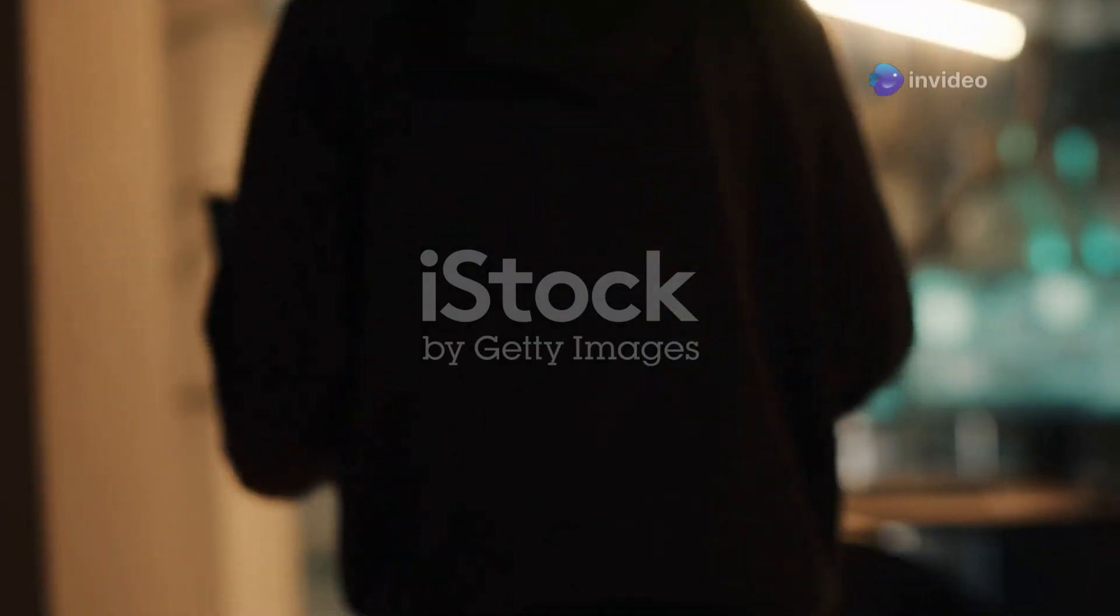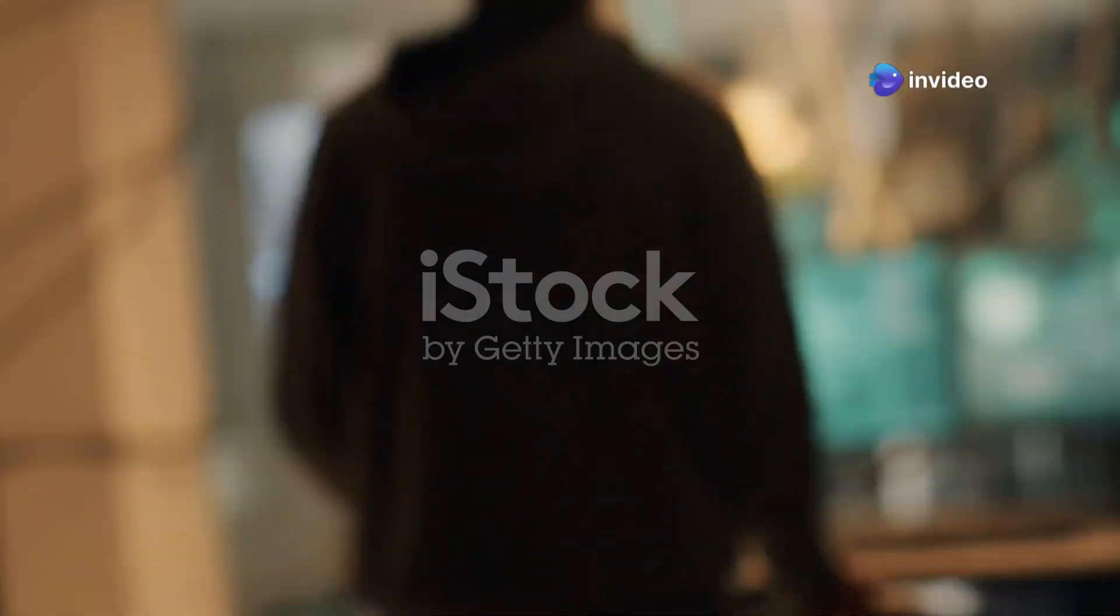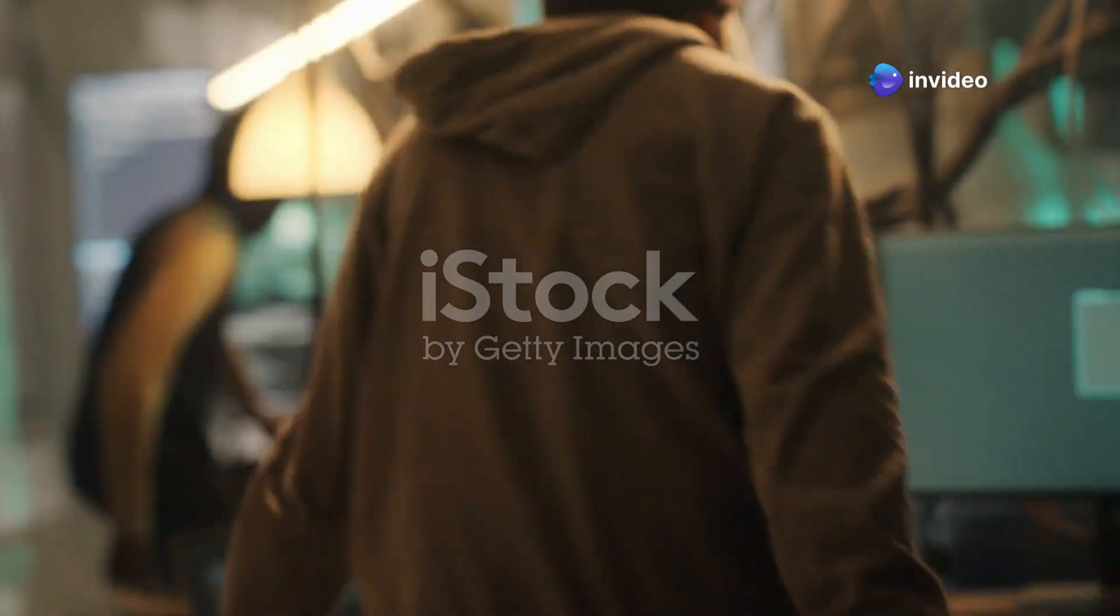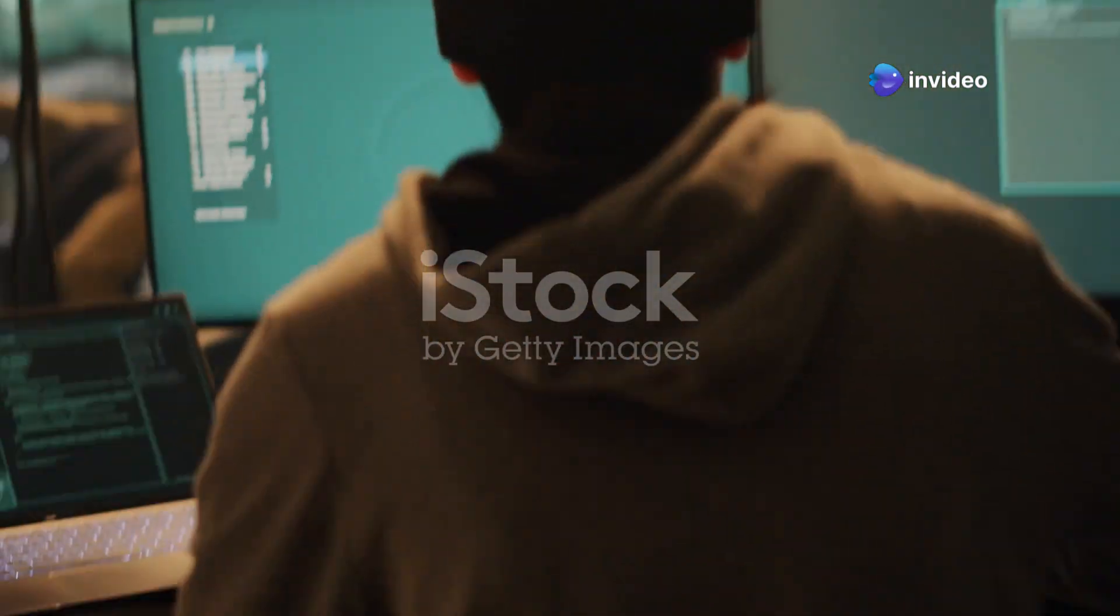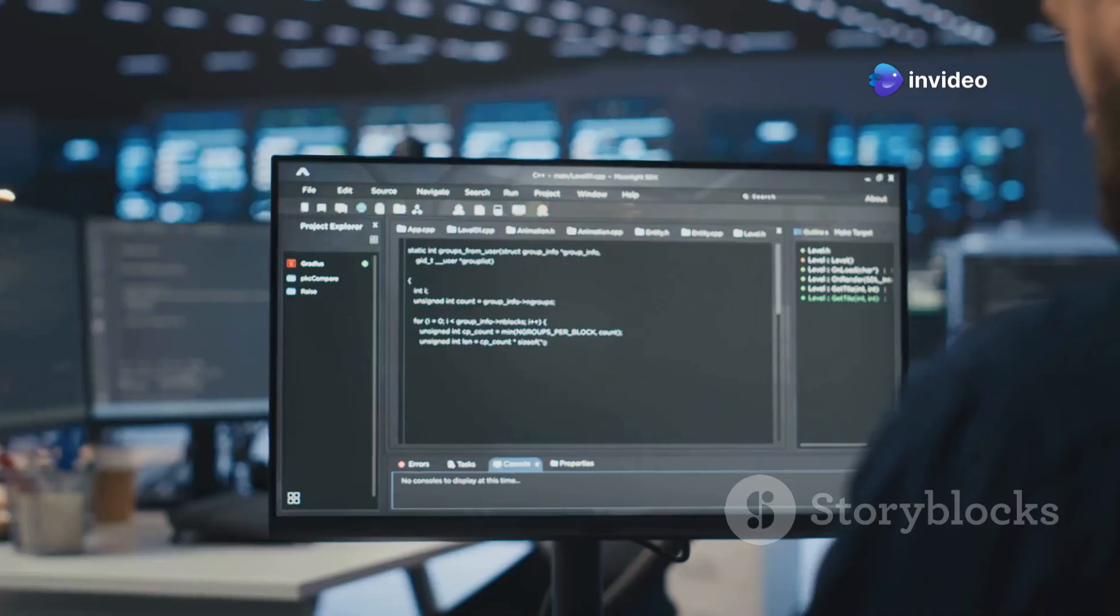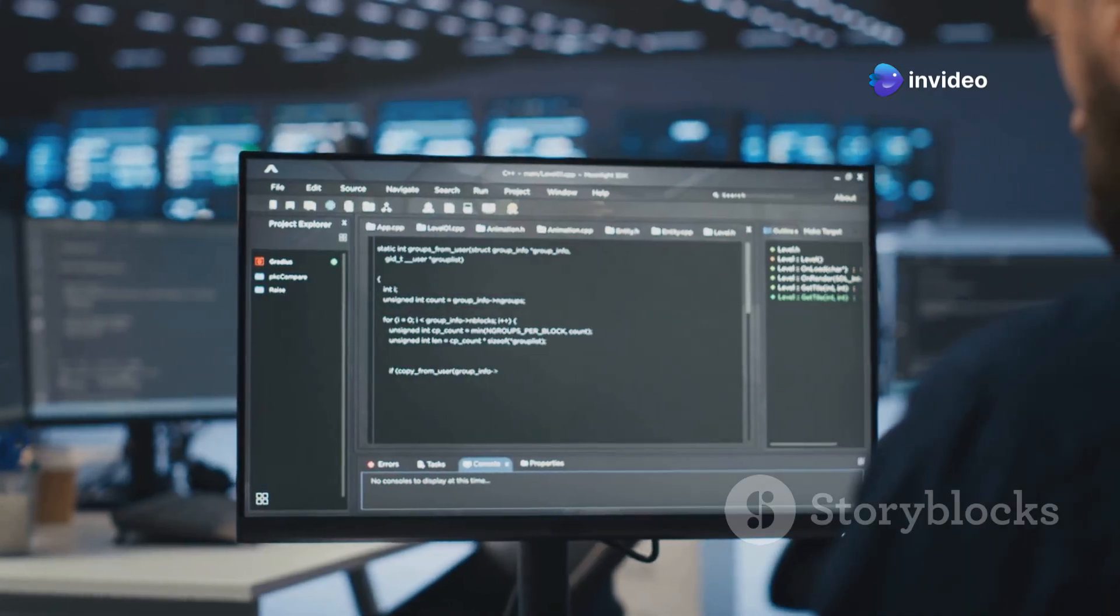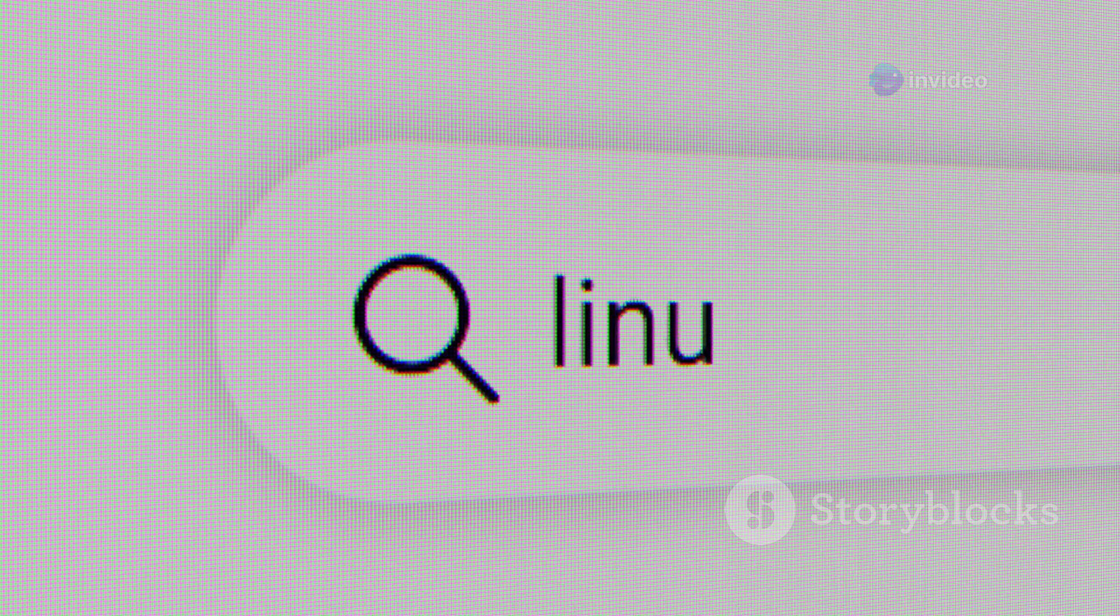Alright folks, today I'm diving into the top Linux distros for newbies in 2025. If you're just getting started with Linux, these are the distros you need to check out.